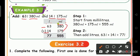First, start from the milliliter side: 380 plus 175. 0 plus 5 is 5, then 8 plus 7 is 15 — write 5 and carry 1. Then 1 plus 3 is 4, and 4 plus 1 is 5. Then add the liter side: 3 plus 4 is 7, and 6 plus 1 is 7. So the answer is 77 liter and 555 milliliter.